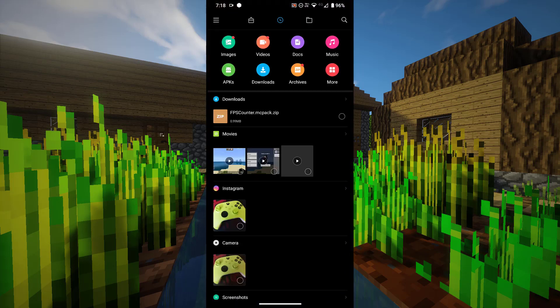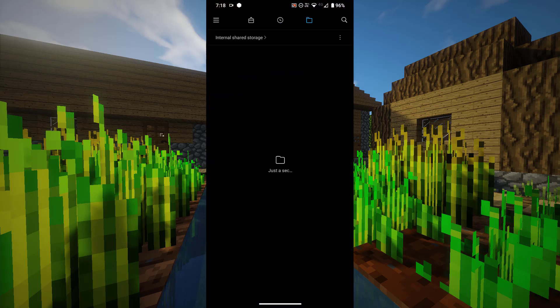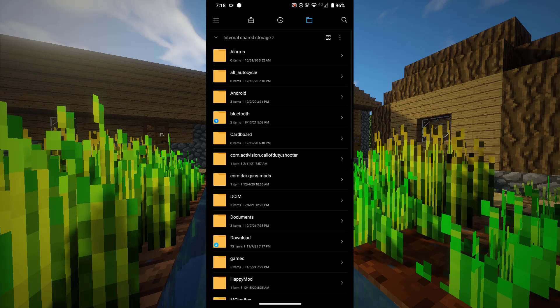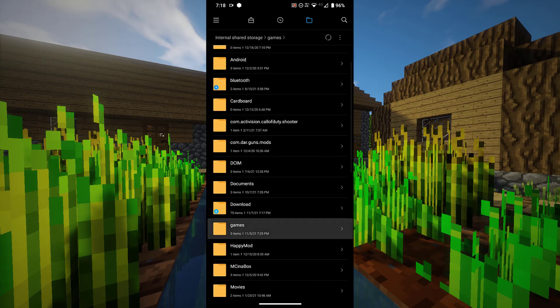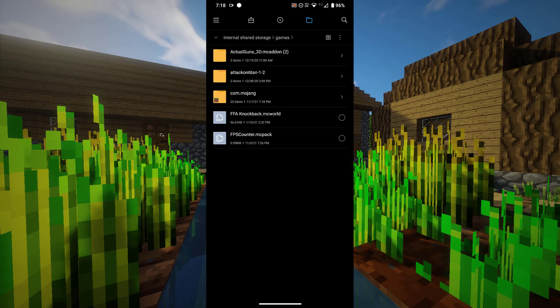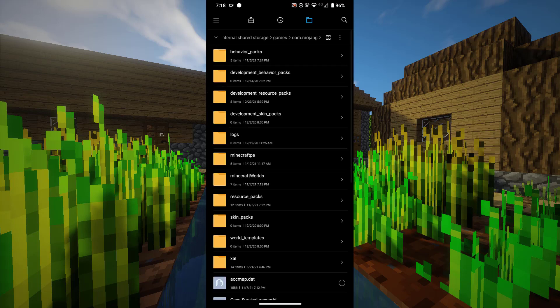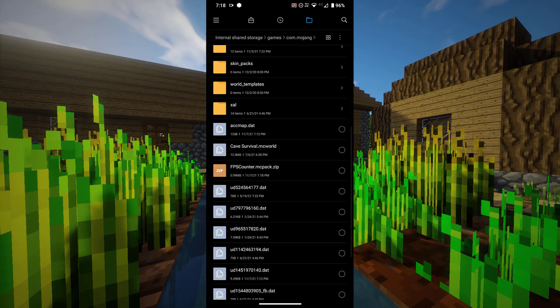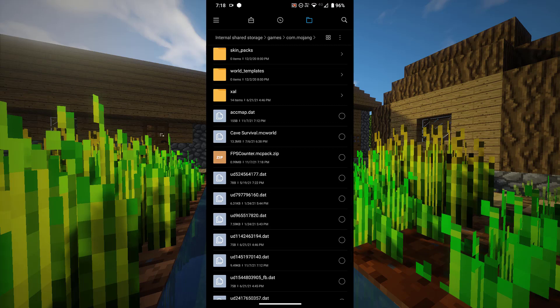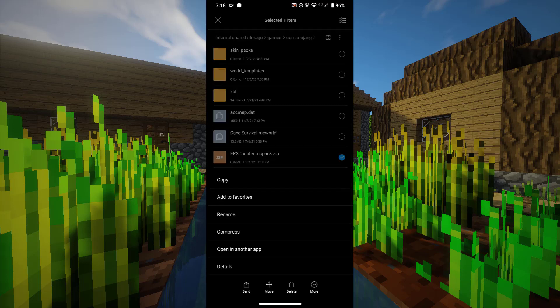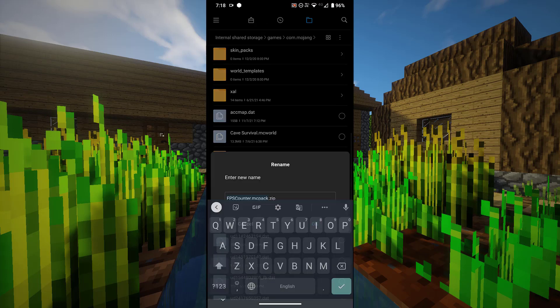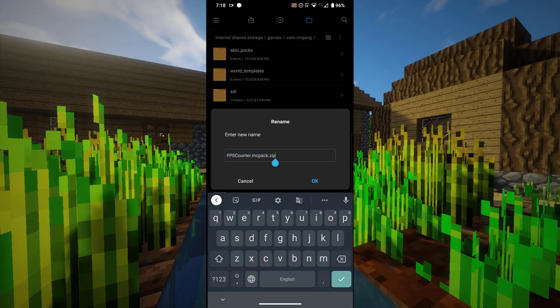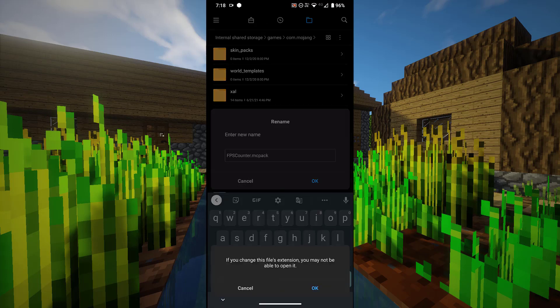Once you open up the file manager application, head to files, then games, com.mojang. Scroll down till you see your FPS counter resource pack, select it, click on more, rename, and then delete the .zip and click OK.